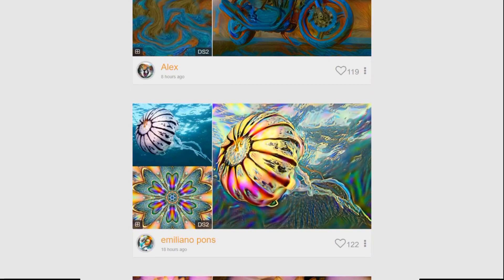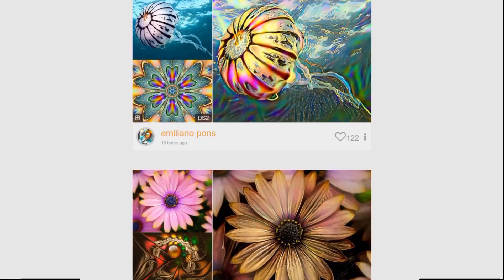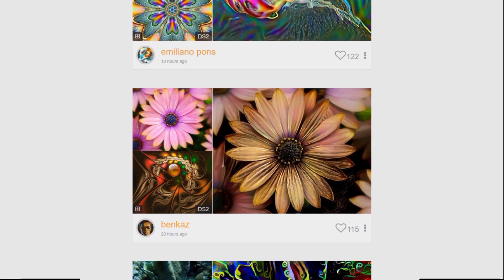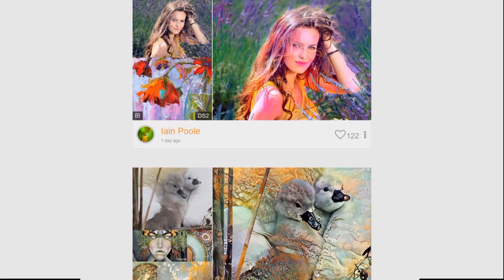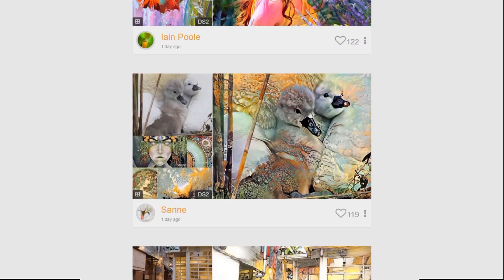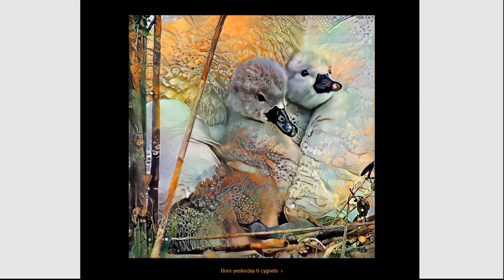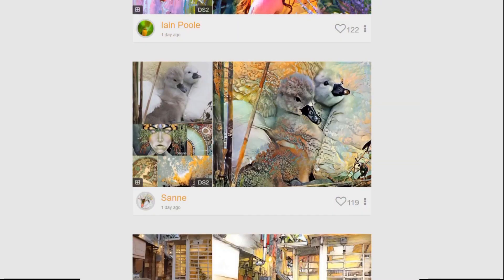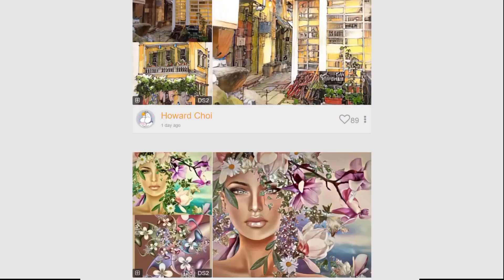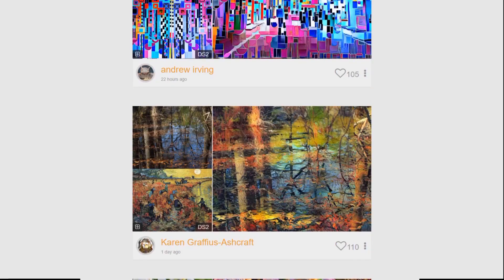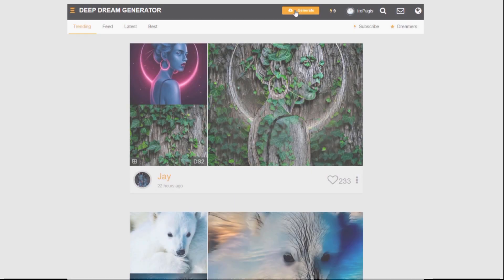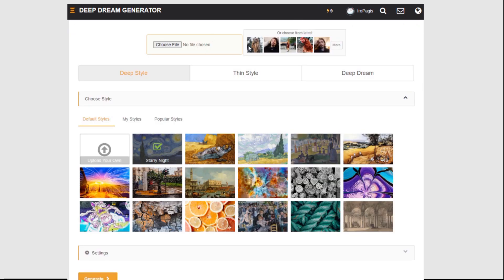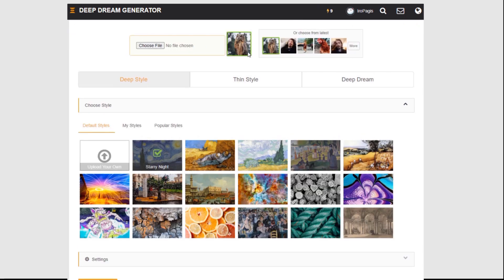Most importantly, before everything else: stop wasting your energy. Most of the time you're going to be making tests because you don't actually know what's going to look good, or what images are going to combine nicely together. For that purpose, you only want to be using these settings. Here's what we're going to do to make a test.